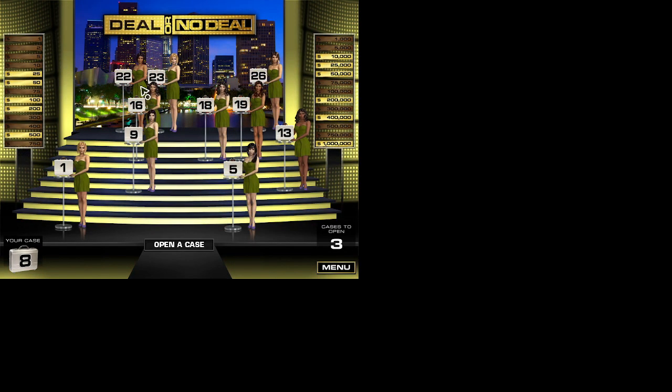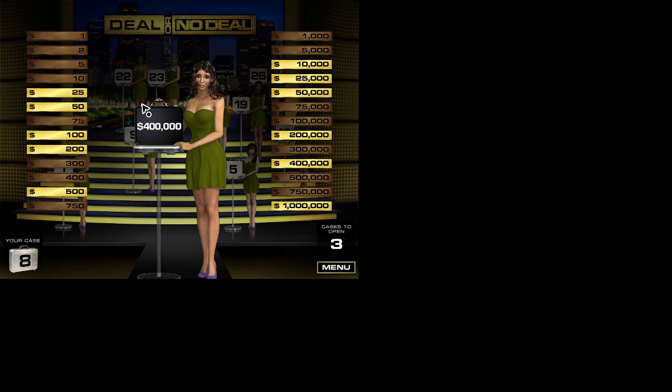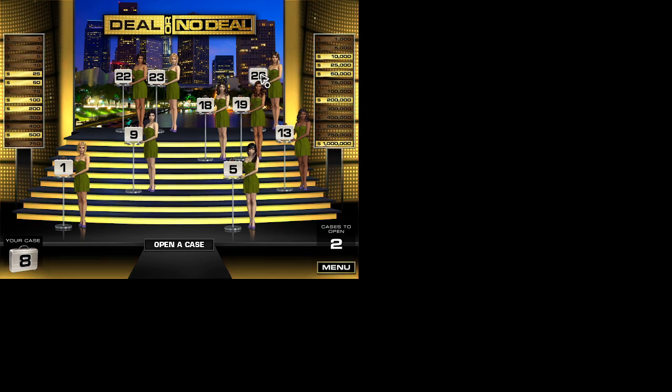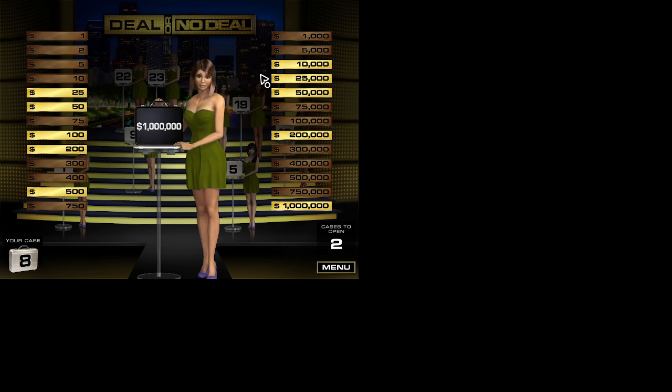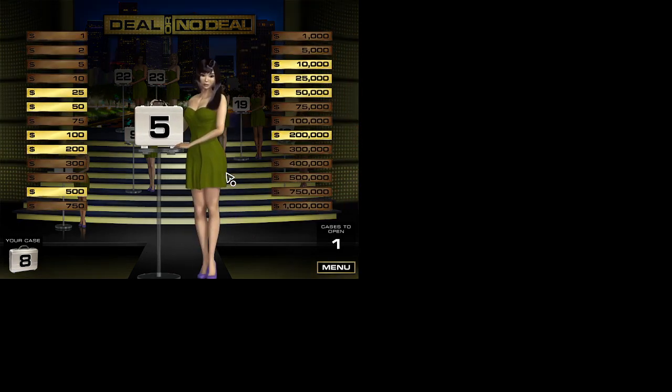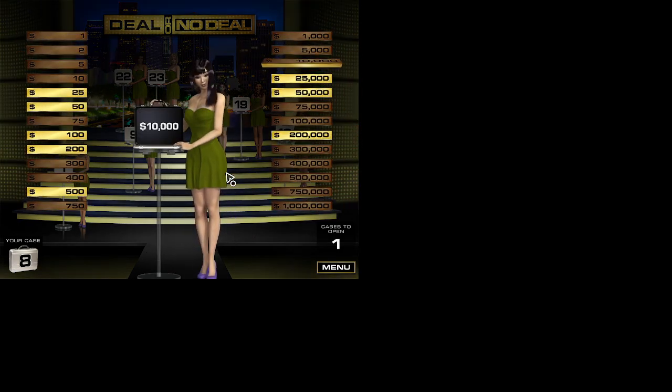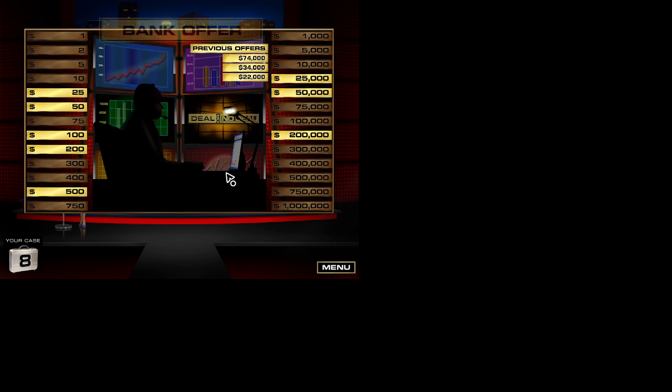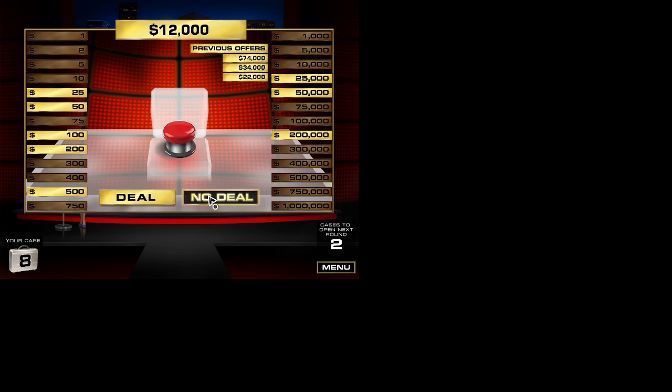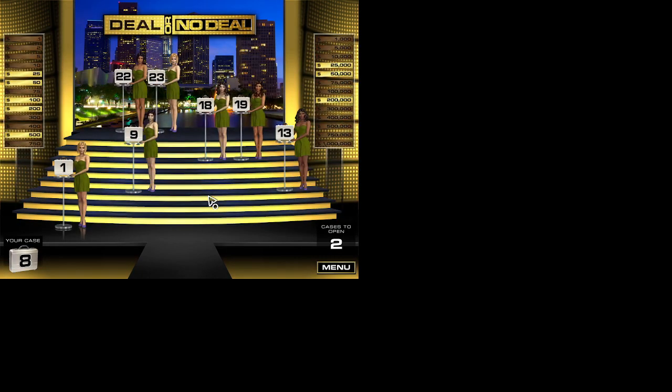This round you must open three cases. Open a case. Not a problem. There's still a lot of cash left on the board. Oh, too bad. You eliminated the million dollar briefcase. Okay, you can live with that one. Let's see what the banker has to offer. The question is Deal? All right. Let's keep going then. Round five. Choose a case.